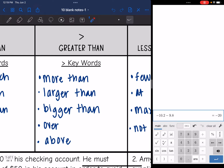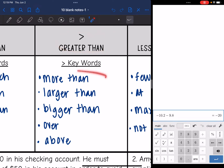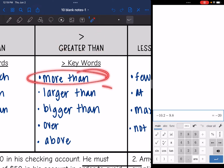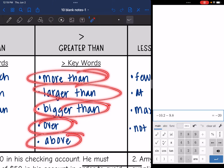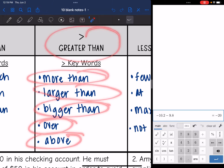Greater than — some other words that mean greater than are: more than, larger than, bigger than, over, or above. Any of those words or similar words, you're going to use the greater than sign.